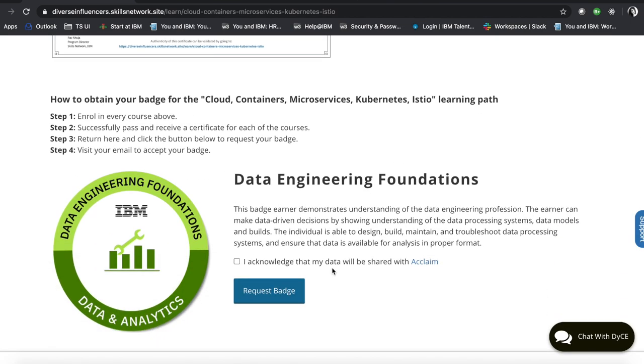In addition to that, we also offer badges for different learning foundations such as data engineering.